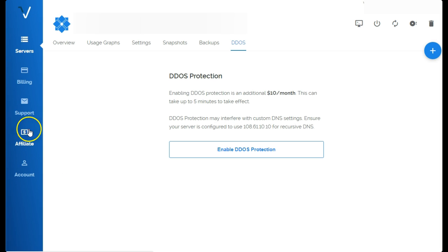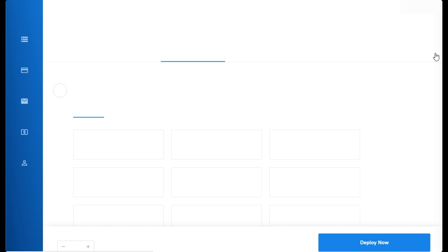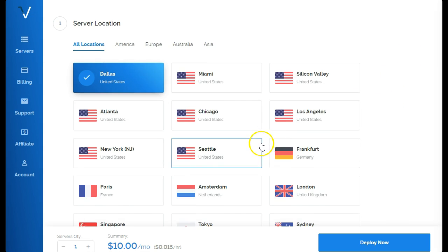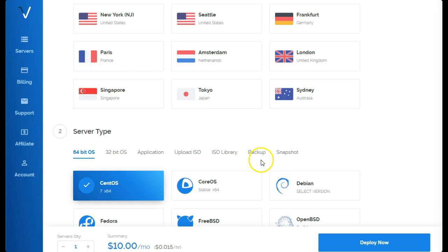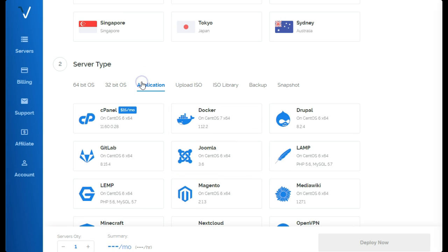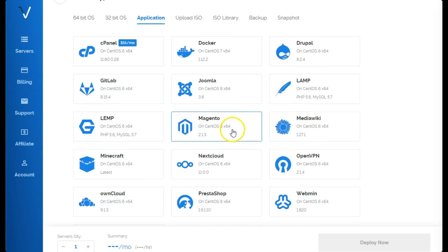They have an affiliate program as you see, the support of course, and you can launch a VPS right there. That's a circle with a plus. You can choose the location, your operating system, and they have applications where it's pre-installed applications.